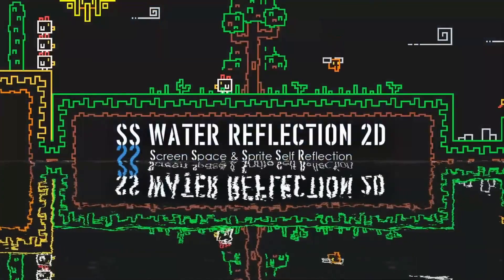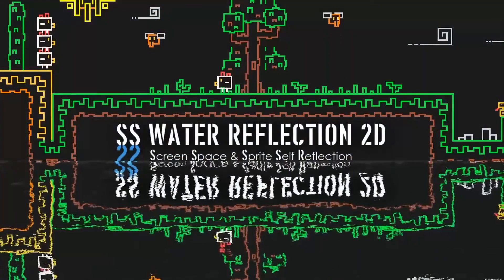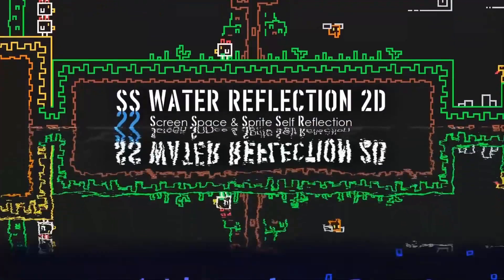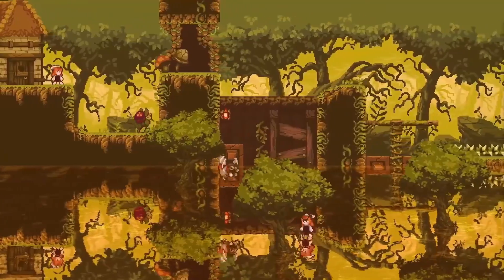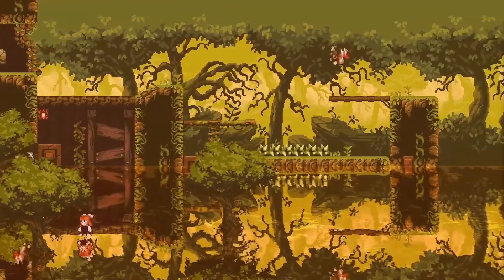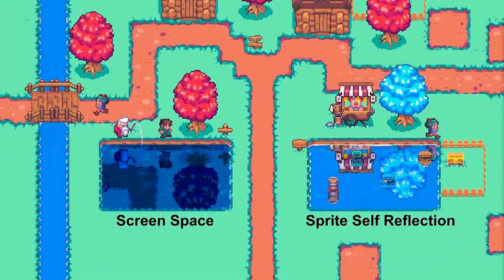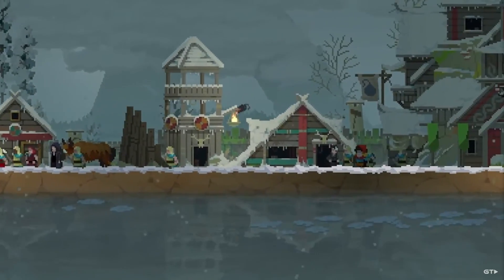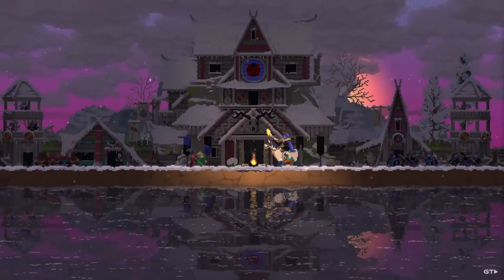Next on the list is Water Reflection 2D. This is a rather smaller component, but what it adds honestly speaks for itself. Just the amount of atmosphere and beauty this provides is breathtaking. Even popular games take advantage of something similar to this, like Kingdom 2 Crowns — that game is a perfect representation of what this type of asset can provide.